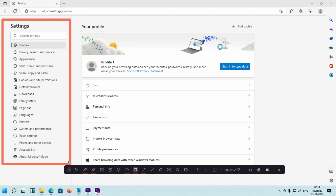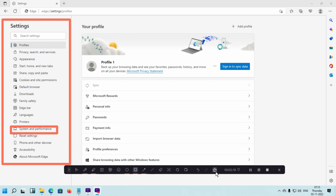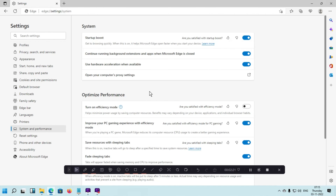You simply click on System and Performance which is available on the left side. When you click here, you can see Optimize Performance. Under optimize performance, you can see 'Turn on efficiency mode'. You simply click the toggle here and the efficiency mode will activate.